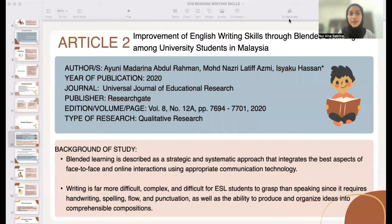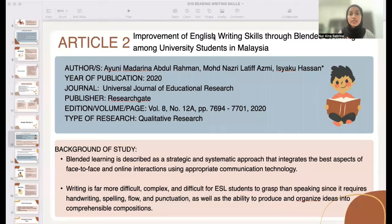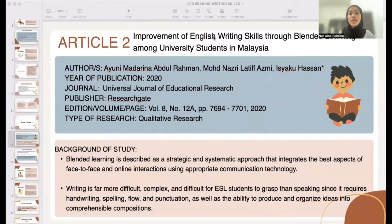My name is Nuraina Saburina Binti Apunaseh and I'll be explaining article number two, which is the improvement of English writing skill through blended learning among university students in Malaysia. On to the background of the study, this article mentions how crucial it is to develop written communication skills, self-esteem, and interest in learning writing. Writing is far more difficult and complex for ESL students to grasp than speaking. Students do not see their English reading text as a medium of communication because they do not understand the compositional part of English writing.